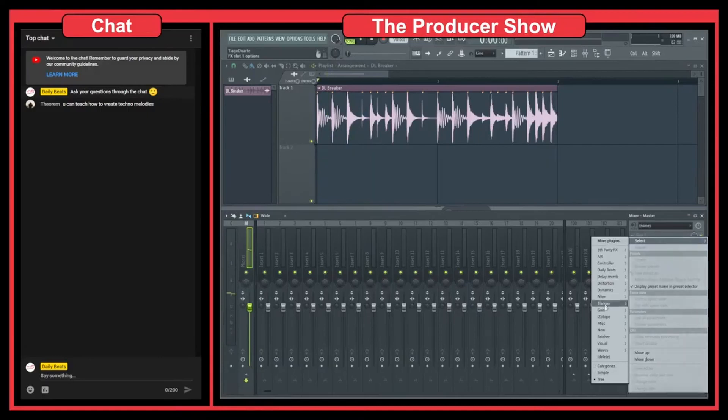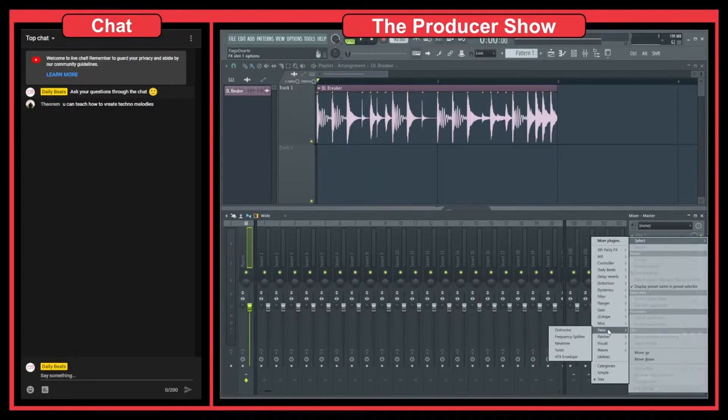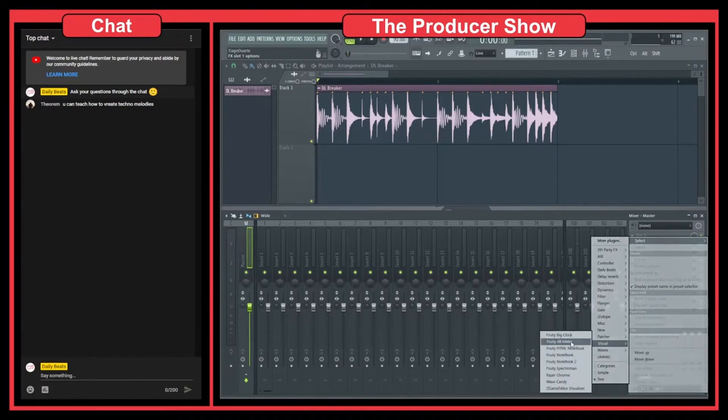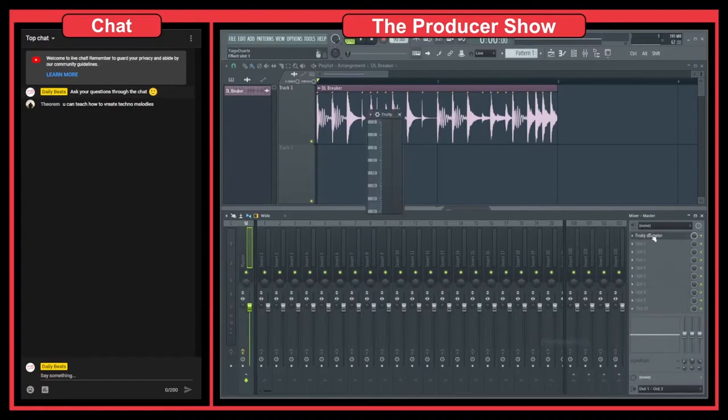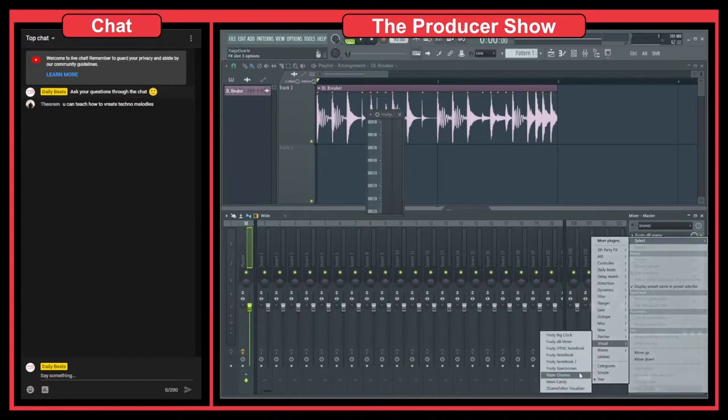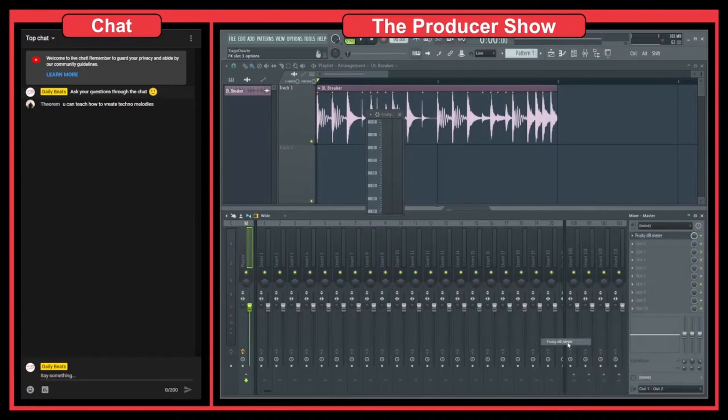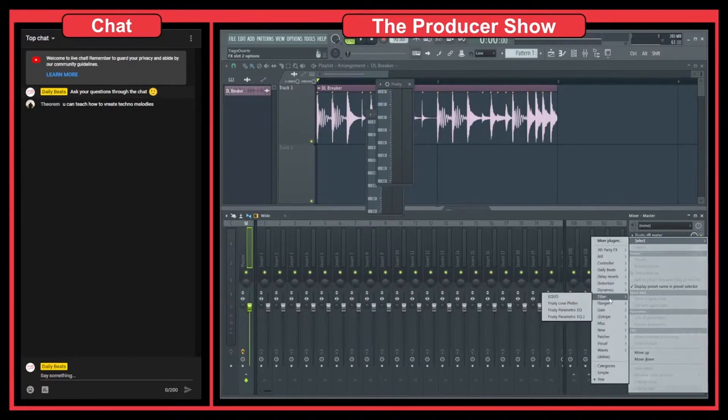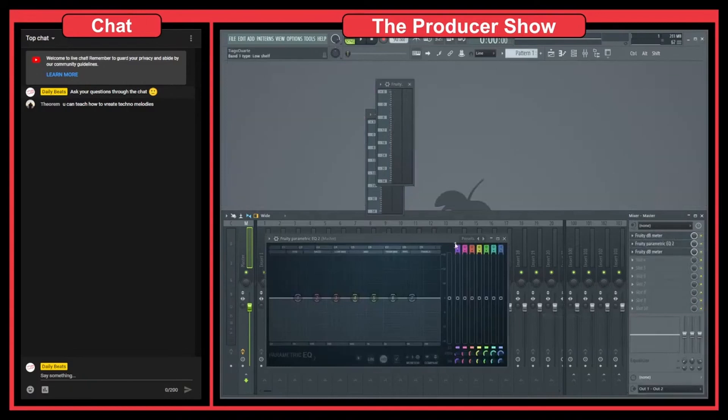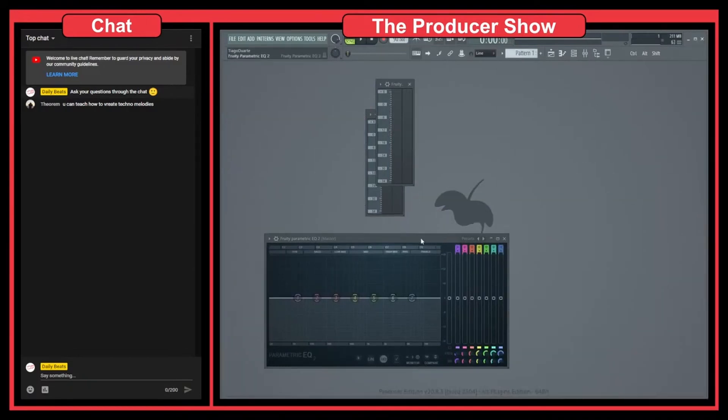Let's do something that I like to do to exemplify what is gain staging. Let's bring two DB meters and add a filter here. So we have our loop, something that we want to mix.